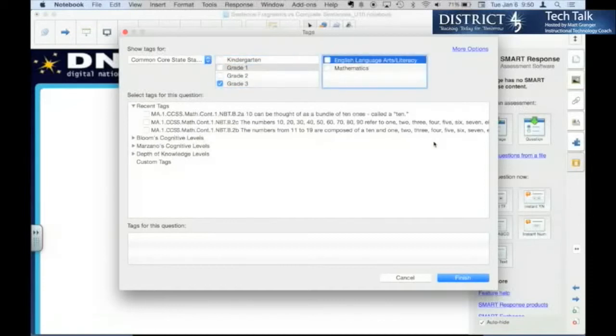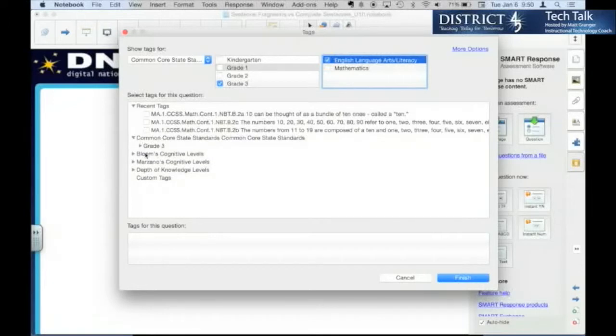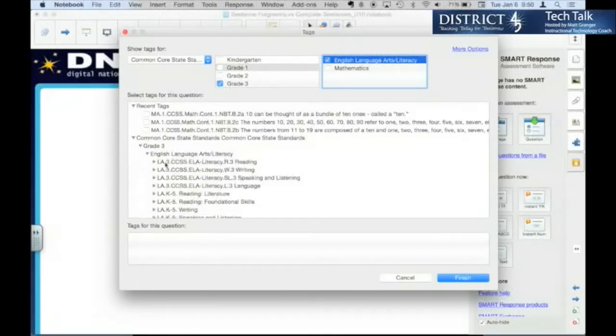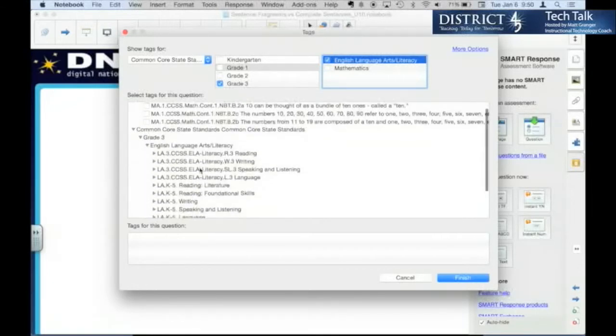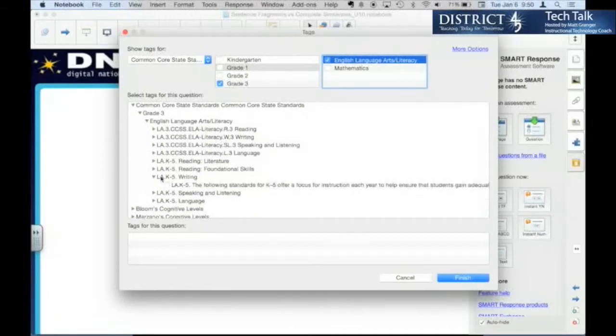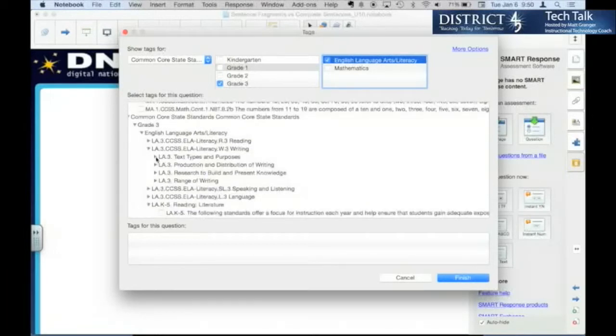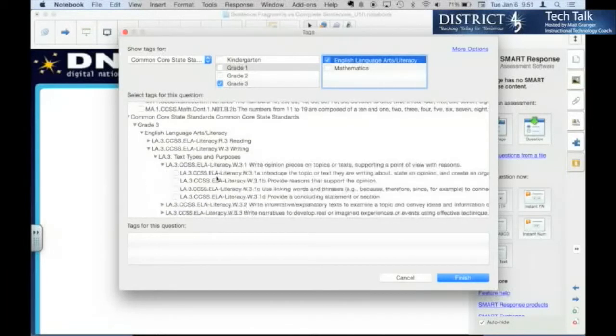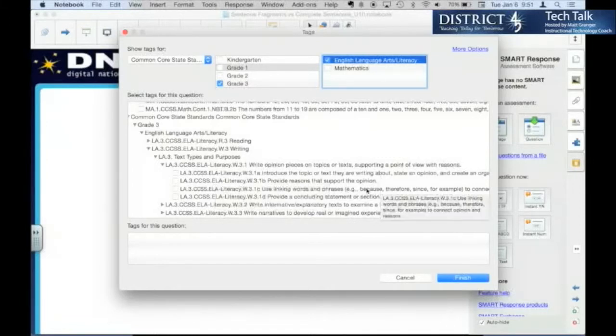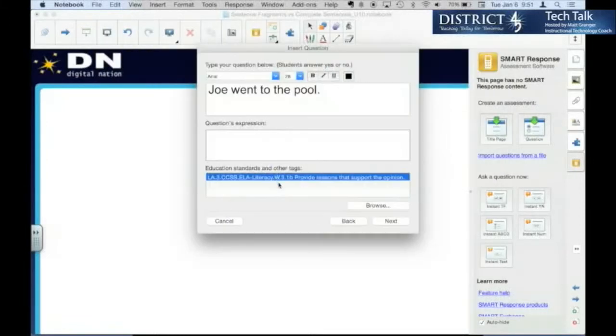So you could find your grade level, ELA, open up the selection, and it would help if you knew which one you were looking for. You find it. So if you already know the standard, you can get in there quickly and easily. It's a lot easier to find. You can add others.